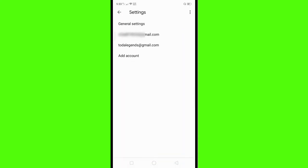Here in Settings, click the email account from which you want to delete or remove the phone number. Click the email.